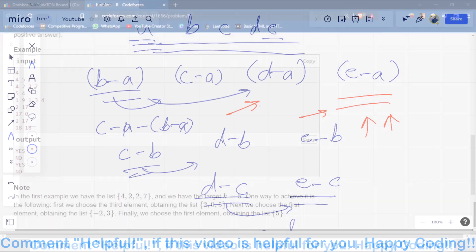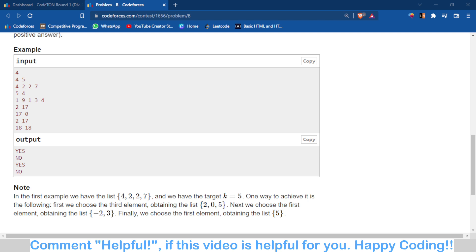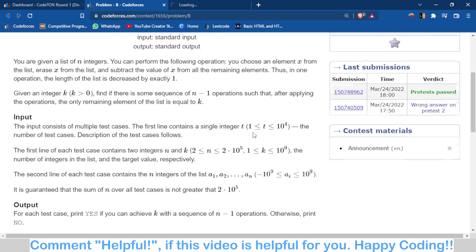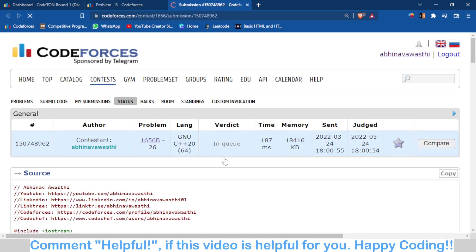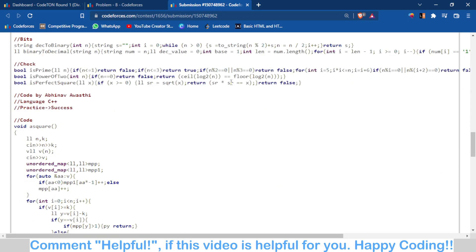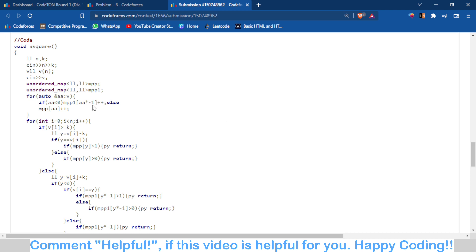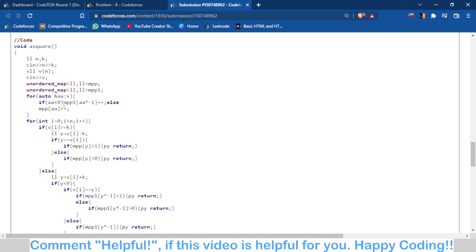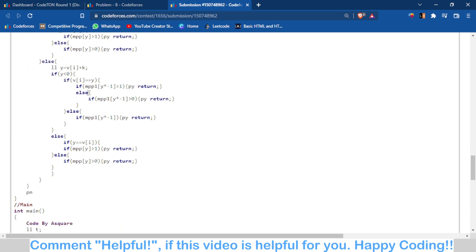I've written a somewhat complex code to check if a particular k can be formed by subtracting two numbers. What I've done is used two maps: MPP for positive numbers and MPP1 for negative numbers — this is what I had wrong in my first submission where I only used one map. So if a number is negative I store it in MPP1, otherwise in MPP. Then for each number, if it is greater than k, I check whether that number minus k is present in the map.